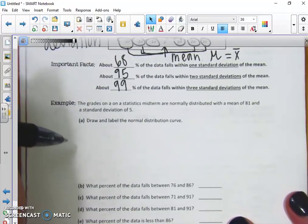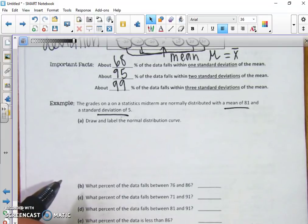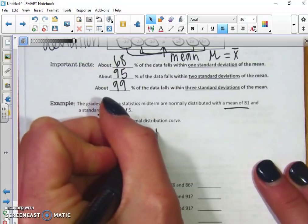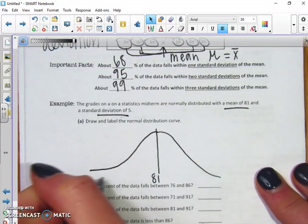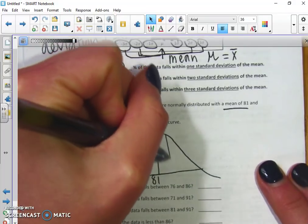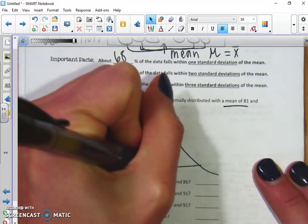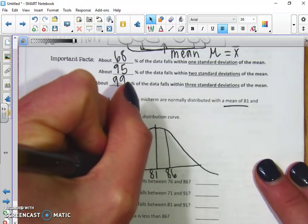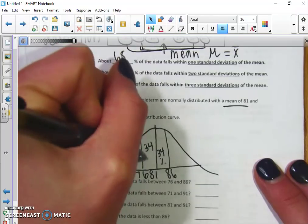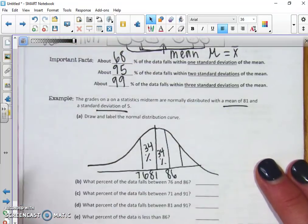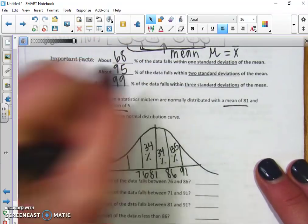Let's look at an example. The grades on a statistics midterm are normally distributed with a mean of 81 and a standard deviation of 5. Draw and label a bell curve. The mean is 81, so we draw a line there. One standard deviation above 81 is 86, one below is 76 — 34 percent of the data is between 81 and 86, and 34 percent between 76 and 81. Going one more standard deviation gives us 91, which holds 13.5 percent.